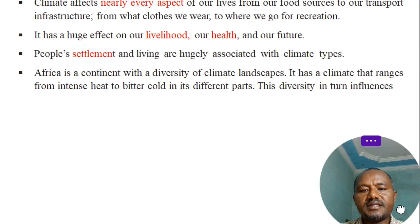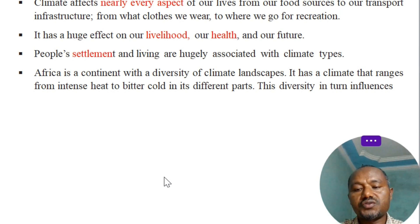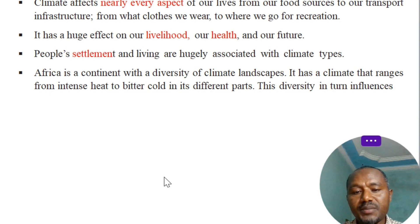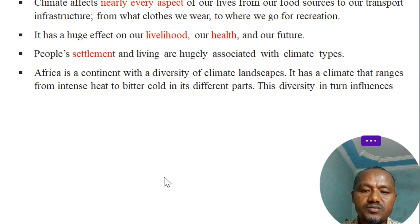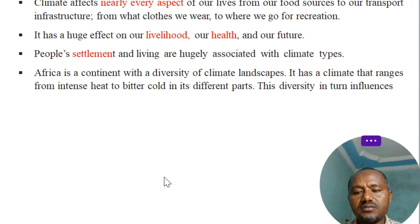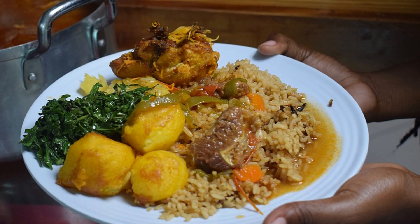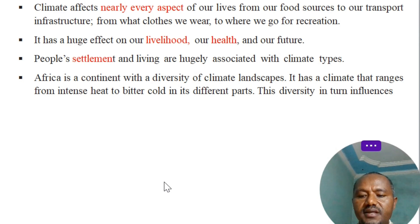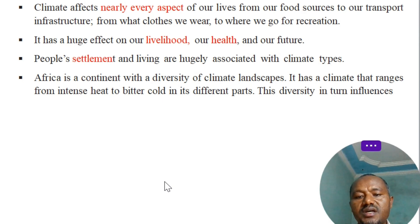The climate affects nearly every aspect of our lives, from our sources to our transport infrastructure, from what we wear to where we go for recreation. It has a huge effect on our livelihood, our health and our future.